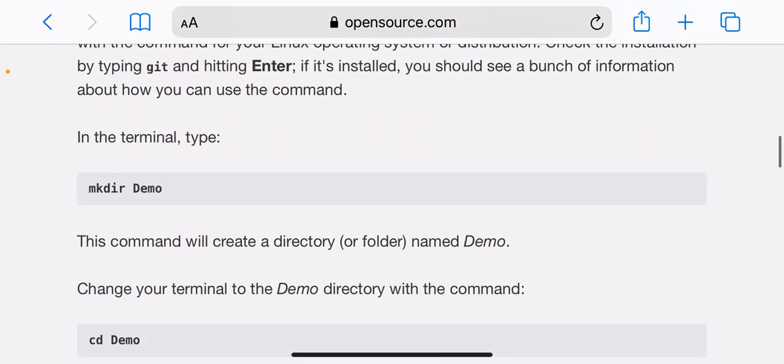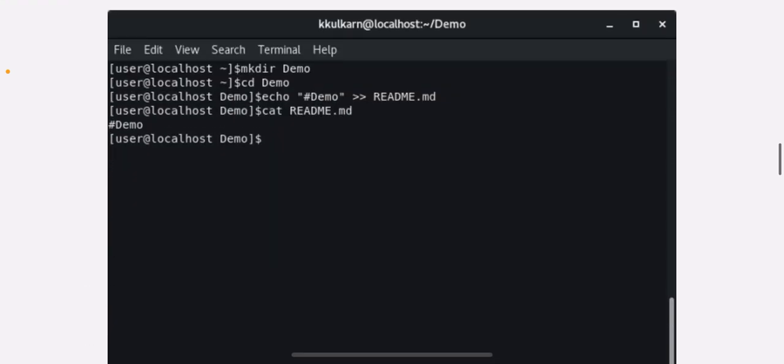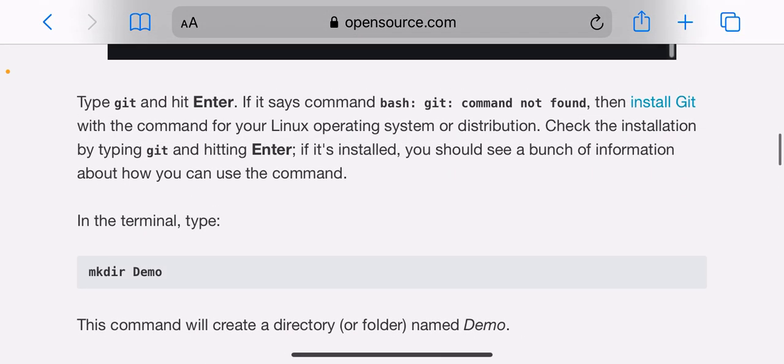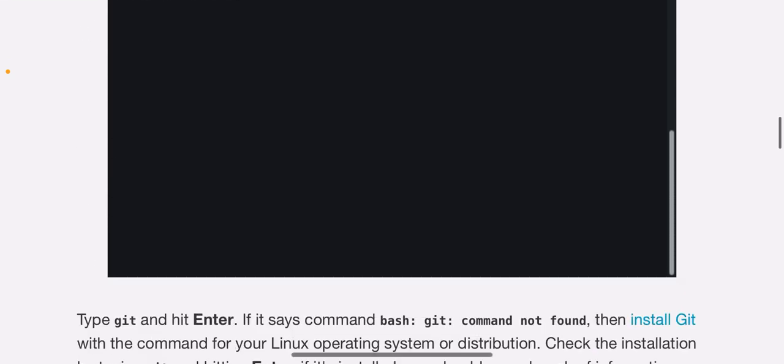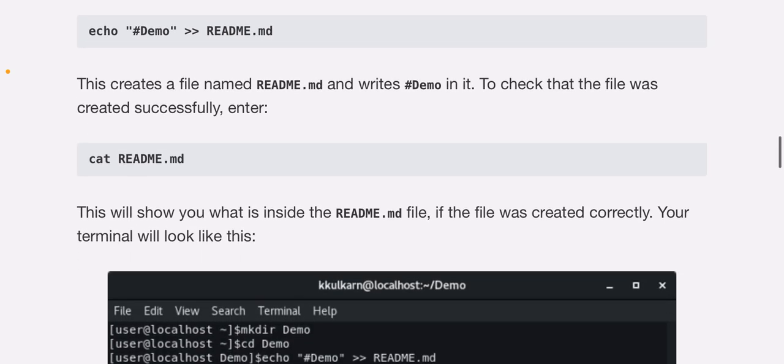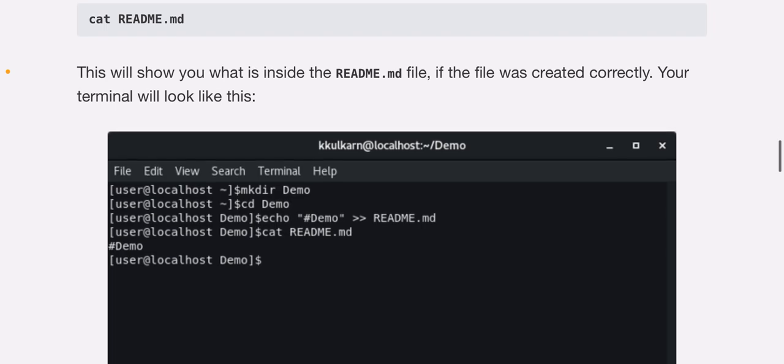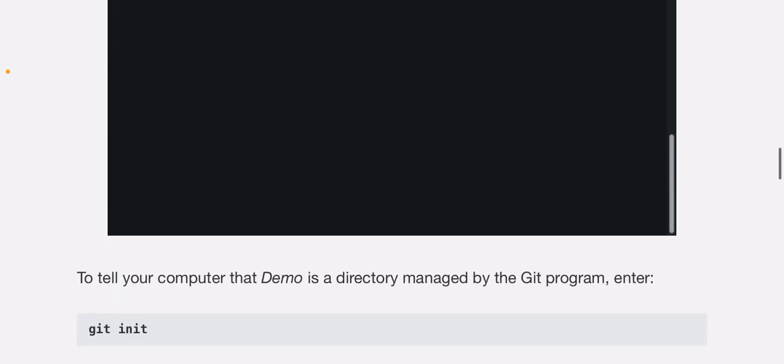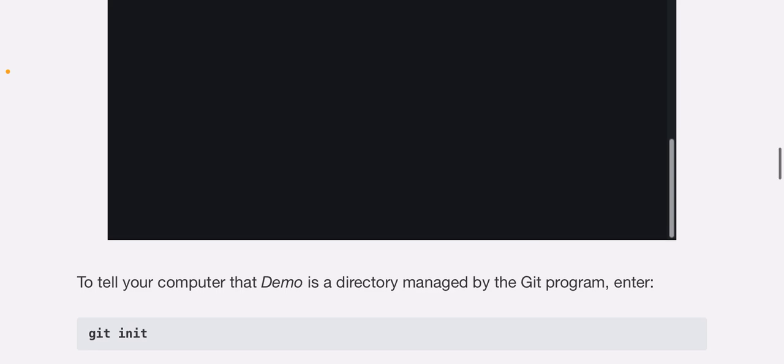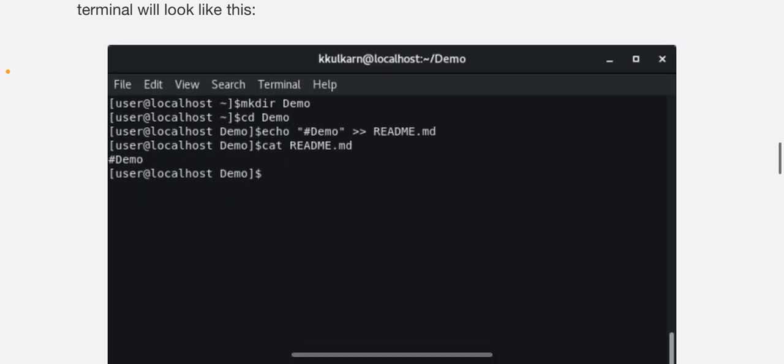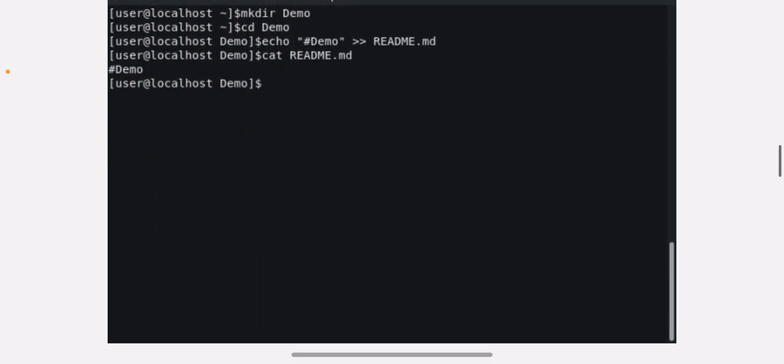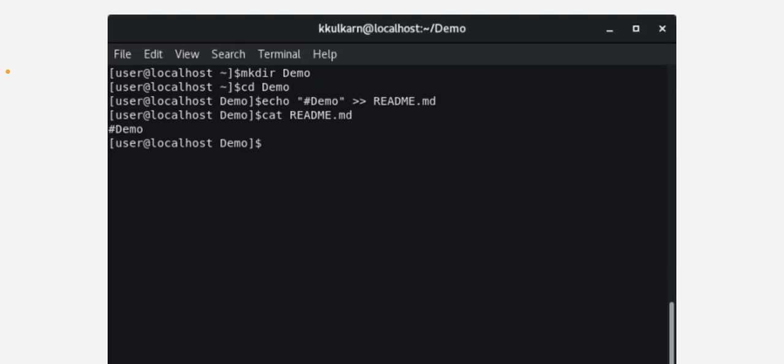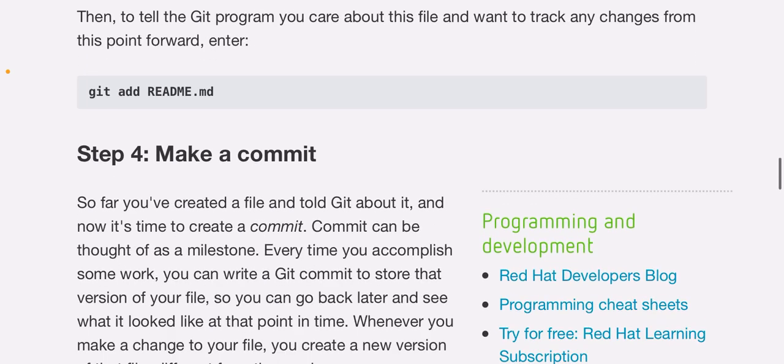In the terminal, type mkdir Demo. This command will create a directory or folder named Demo. Change your terminal to the Demo directory with the command cd Demo, then enter echo hashtag Demo >> README.md. This creates a file named README.md and writes hashtag Demo in it. To check that the file was created successfully, enter cat README.md. This will show you what is inside the README.md file. If the file was created correctly, your terminal will look like this.